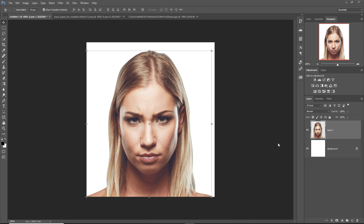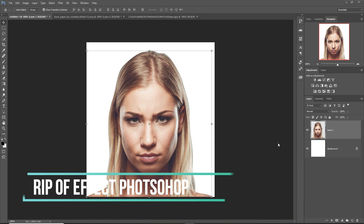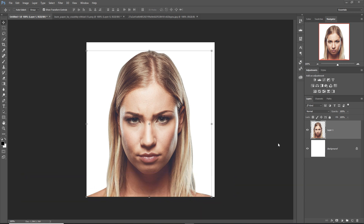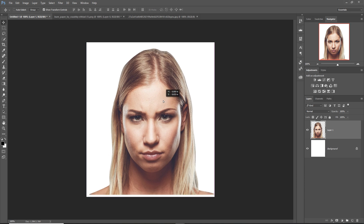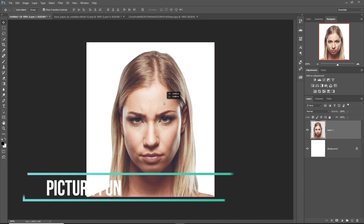Hello friends, welcome to my channel Picture Fun. Today we are going to learn how to give an amazing rip-off effect in Photoshop. So let's begin the tutorial. This is our model, so I just select this one by using the pen tool.